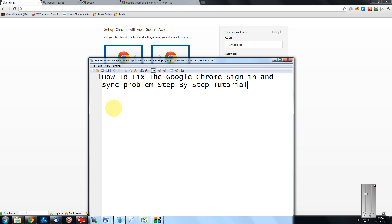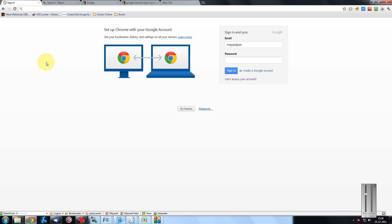Nowadays we mostly use Google Chrome because of its speed and ease. In the newer versions of Google Chrome, we come across this feature: setting up Google Chrome with your Google account. This helps you to actually migrate your Chrome onto your new PC or laptop instantaneously with all your add-ons and plugins.